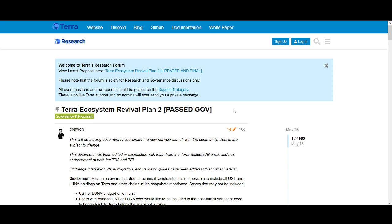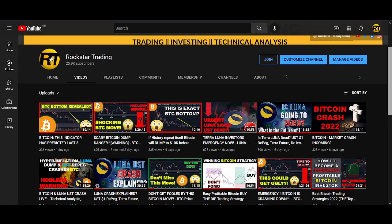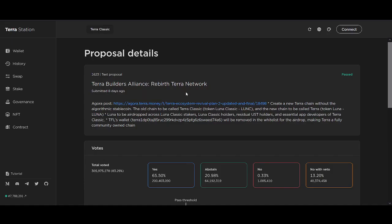Since then, Do Kwon and the LUNA team came up with this revival plan. In simple terms, they're creating a new Terra chain without the algorithmic stablecoin. The old chain will be called Terra Classic. If you still hold LUNA, it will be LUNA Classic. The new chain will be called Terra and the token will be new LUNA. This LUNA will be airdropped across LUNA Classic stakers, LUNA Classic holders, residual UST holders, essential apps and app developers.